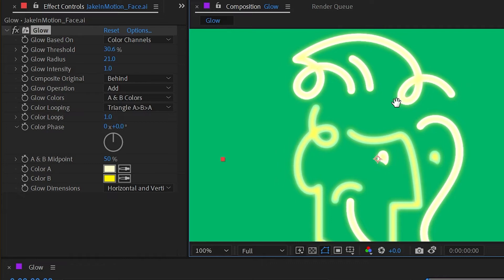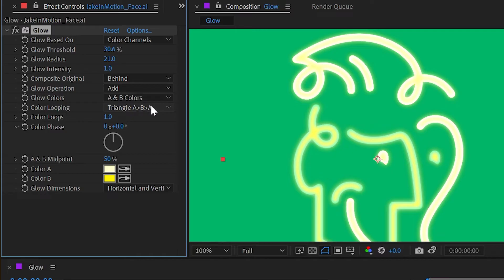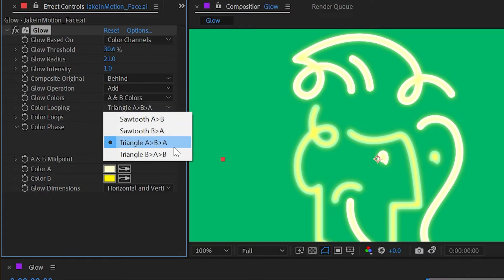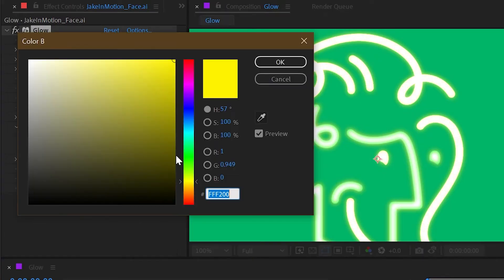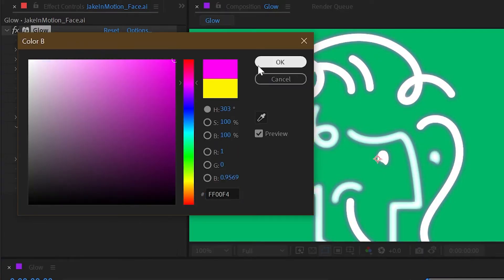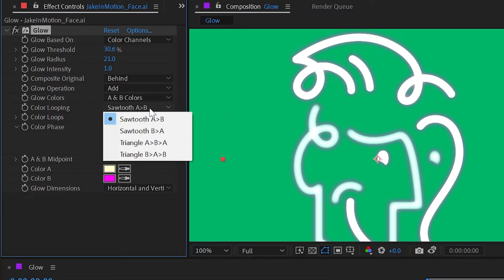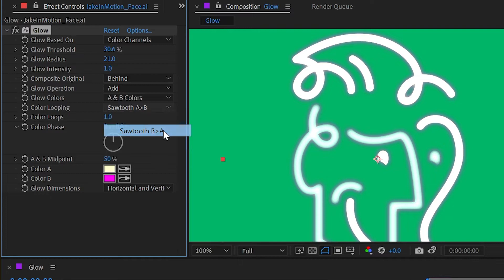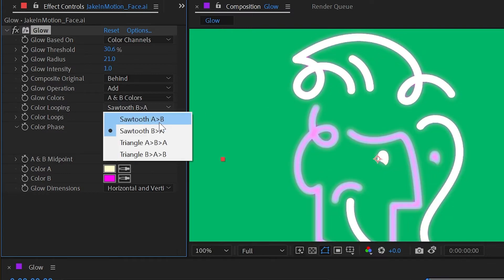And right after glow colors is color looping. So I said before, color A is the outer part of the glow, color B is the core. That actually wasn't accurate because the color looping was set to triangle A-B-A, meaning the inner and outer edges of the glow would be color A and the core would be B. But we could change this to what I originally said, which was sawtooth A-B. And then I'll just make these two drastically different colors so you can see now color B is the outside edge of the glow and color A is the inside. You can also change this to reverse that, B on the outside, A in the core, or triangle B-A-B, keeping color B on the inner and outer and color A at the center.